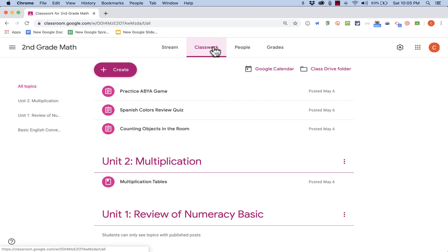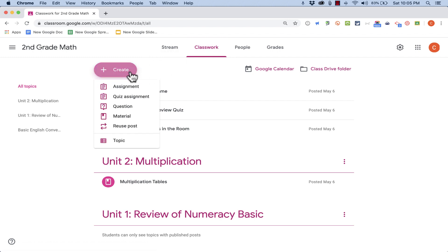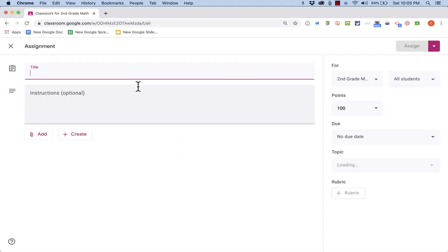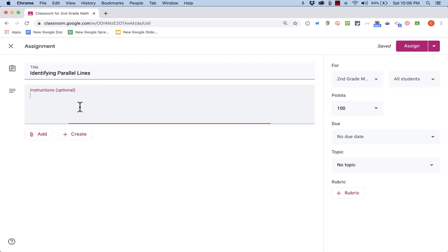So I'll click here on Classwork. I'll click the Create button, and I want this to be an assignment, so I'll click on Assignment. I'll give it a name: Identifying parallel lines.